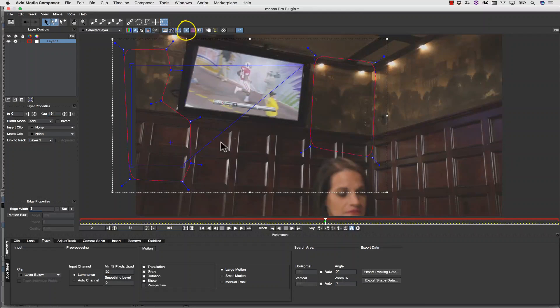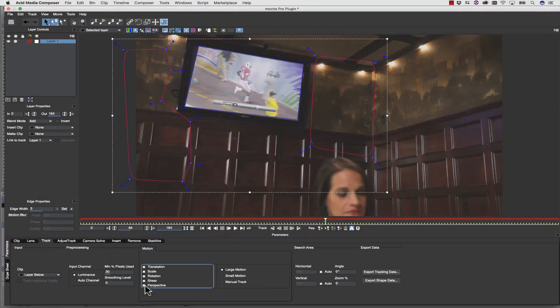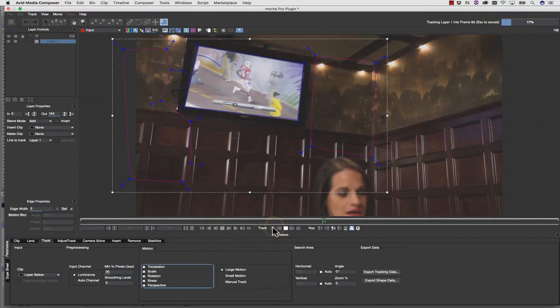I'm going to turn my Surface tool on, and I'm going to align my Surface tool to my screen. We're going to track perspective on, and hit track backwards.